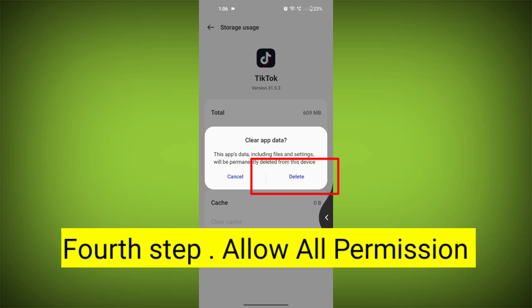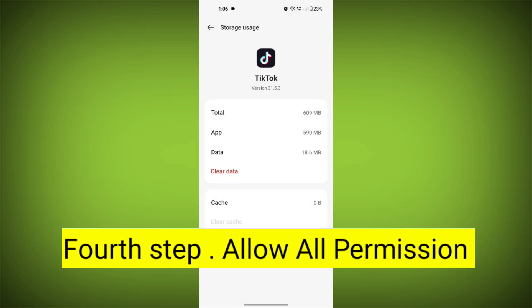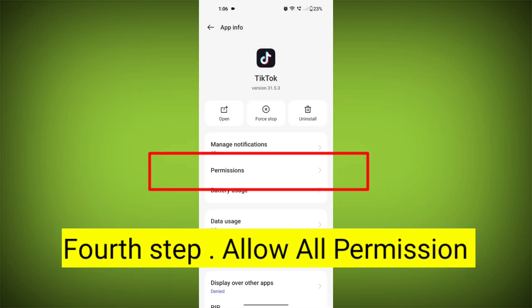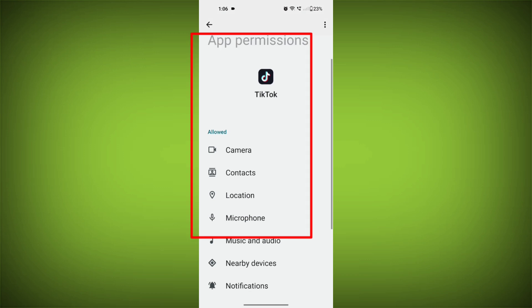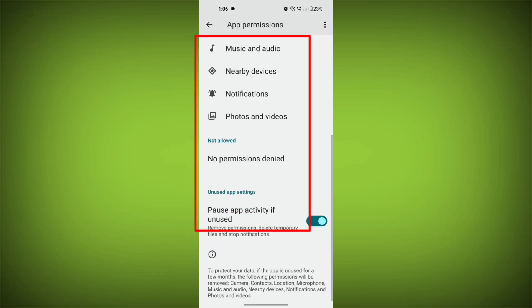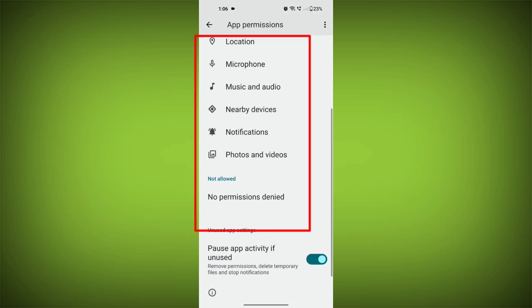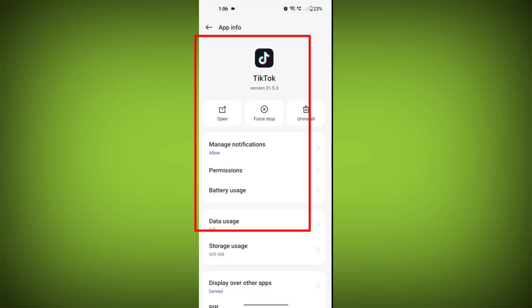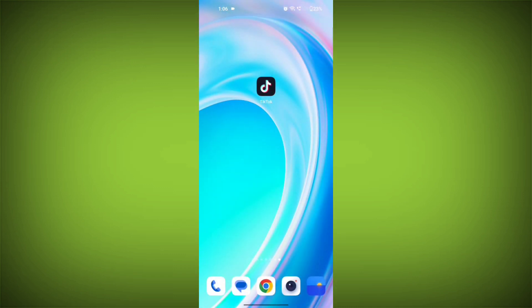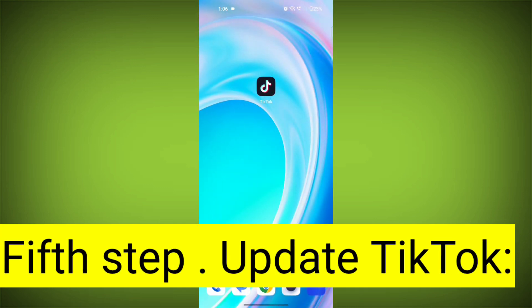Fourth step: Then go back and check for app permissions. Allow all the permissions. Ensure that TikTok has the necessary permissions to access your device's internet connection.